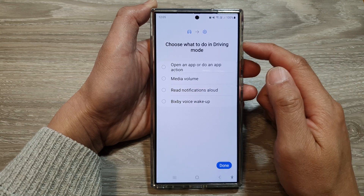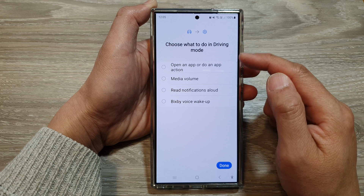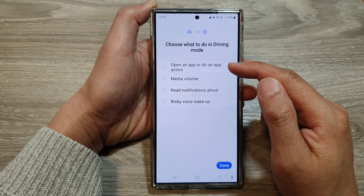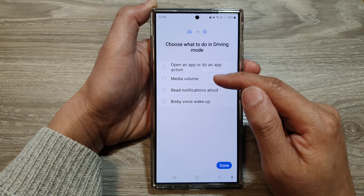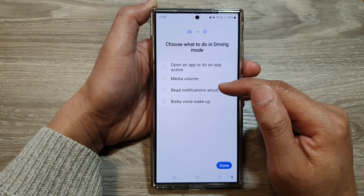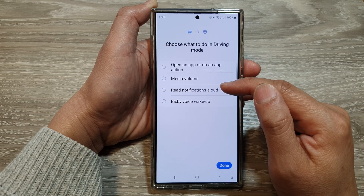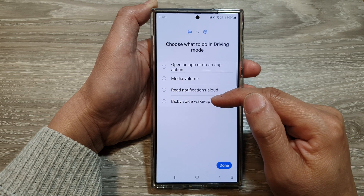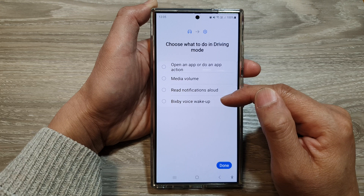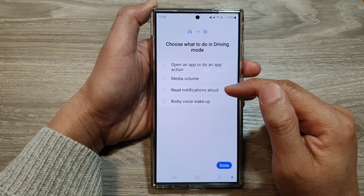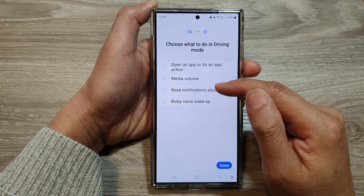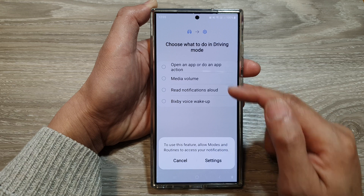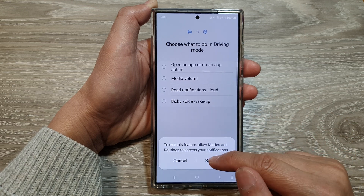Here you can choose what to do in Driving Mode: open an app or do an app action, set Media Volume, Read Notifications Aloud, or use Bixby Voice Wake. You can choose which action you want to use. I'll select Read Notifications Aloud.